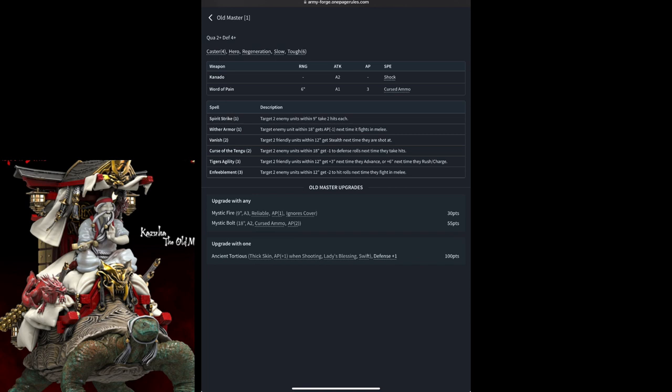He has the ability to use Word of Pain, which is a 1 attack, but an AP of 3, and has cursed ammo, ignoring negative modifiers to hit and range. He has full access to the spells available to all of the Empire of the Eastern Sun, and he comes with a couple of optional upgrades.